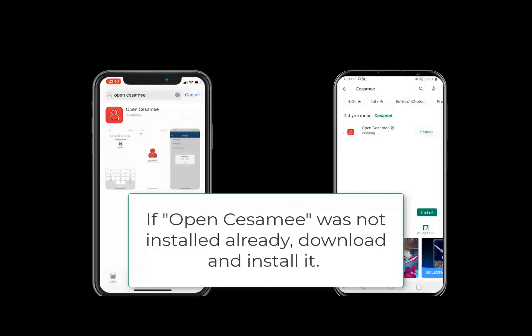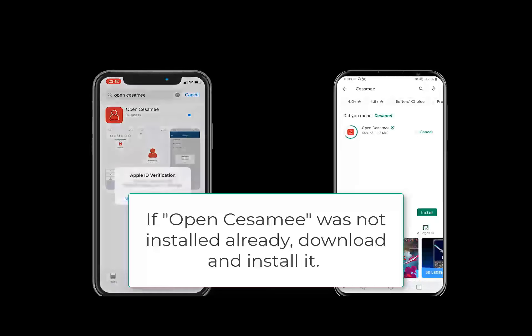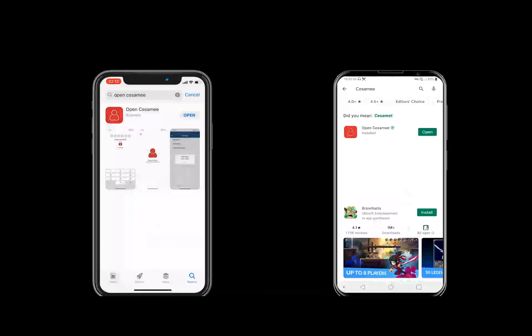Very important, if the OpenSesame app is not installed, please download and install it now. The steps to download the app and install it were explained earlier in the video.